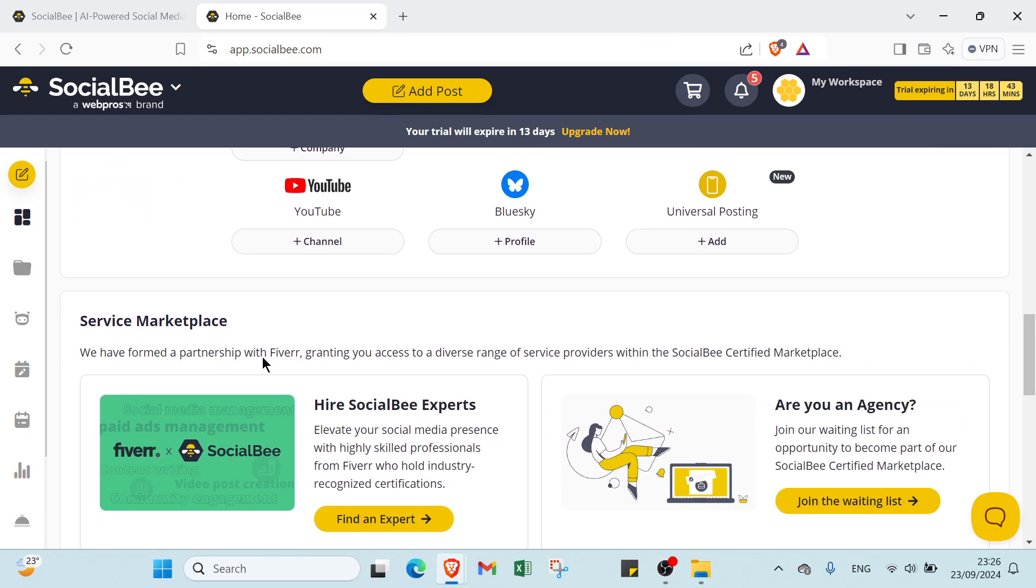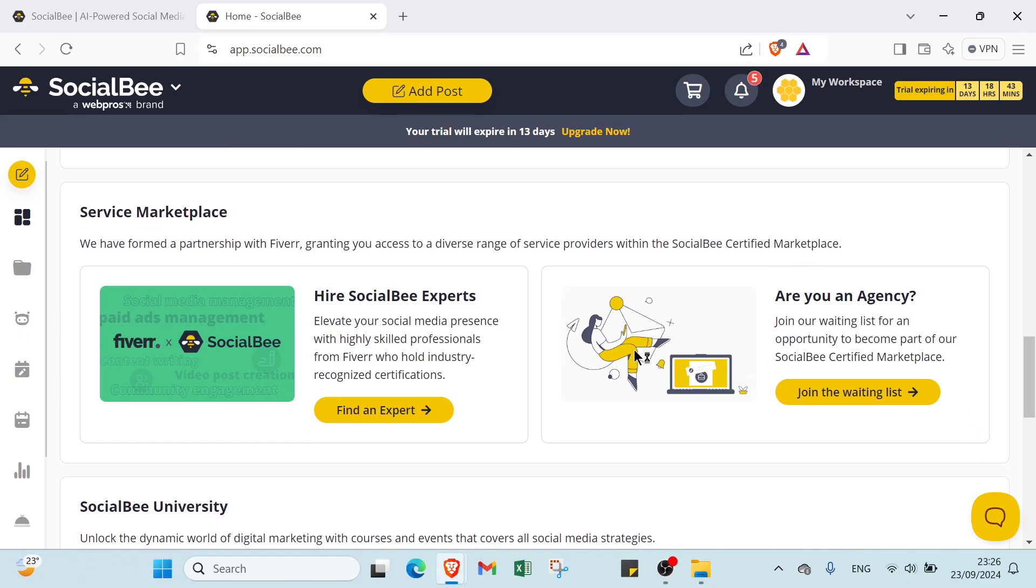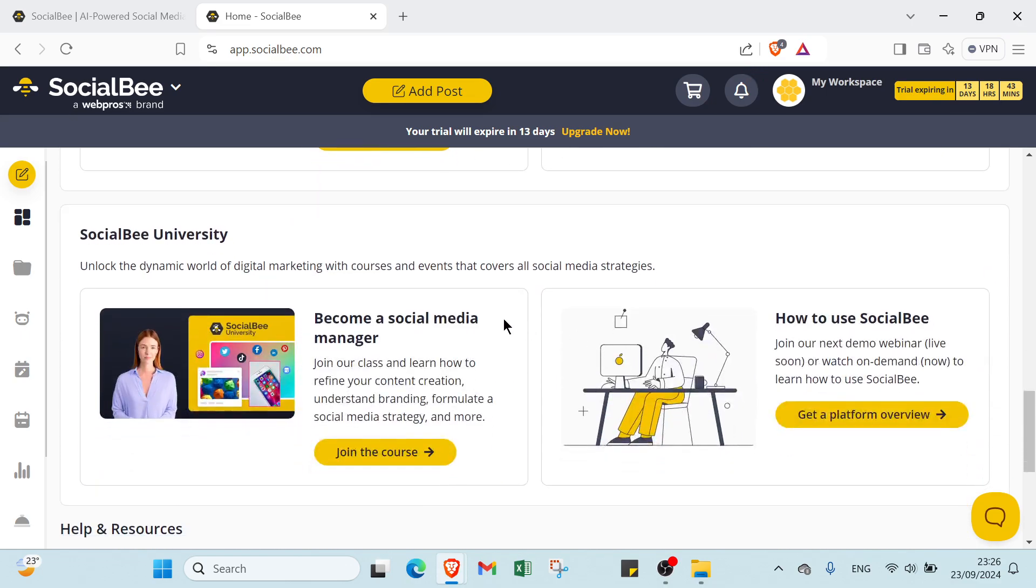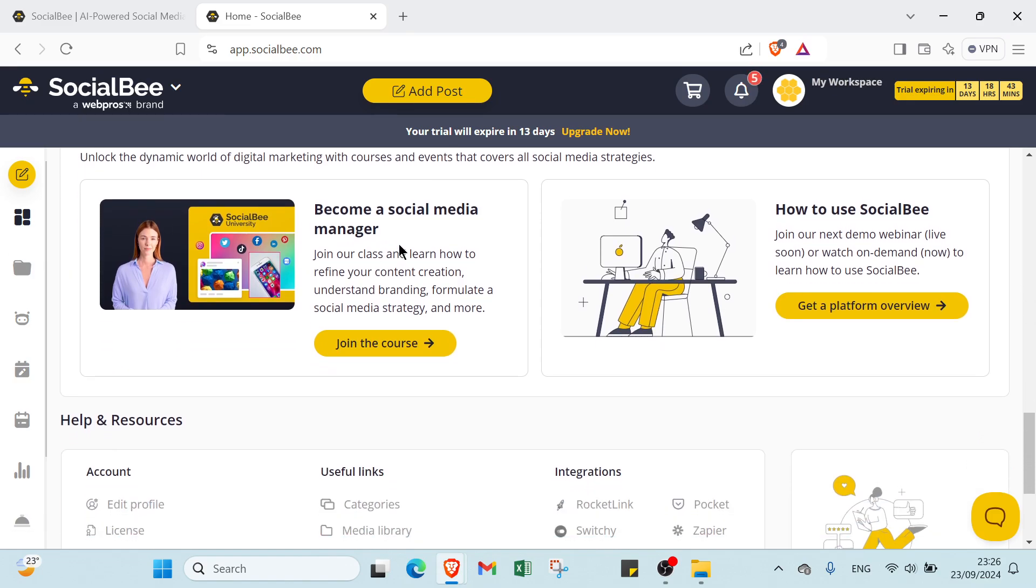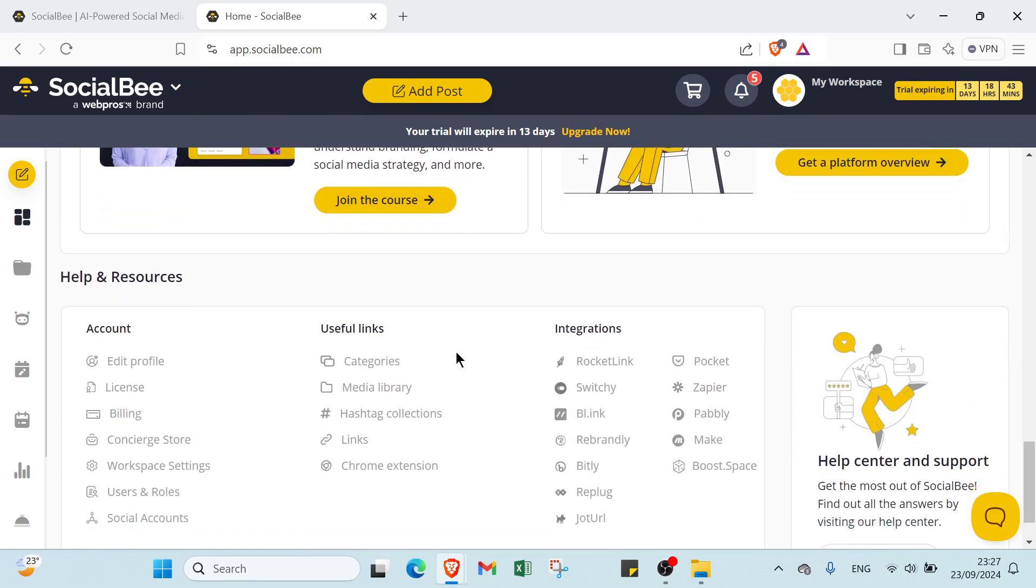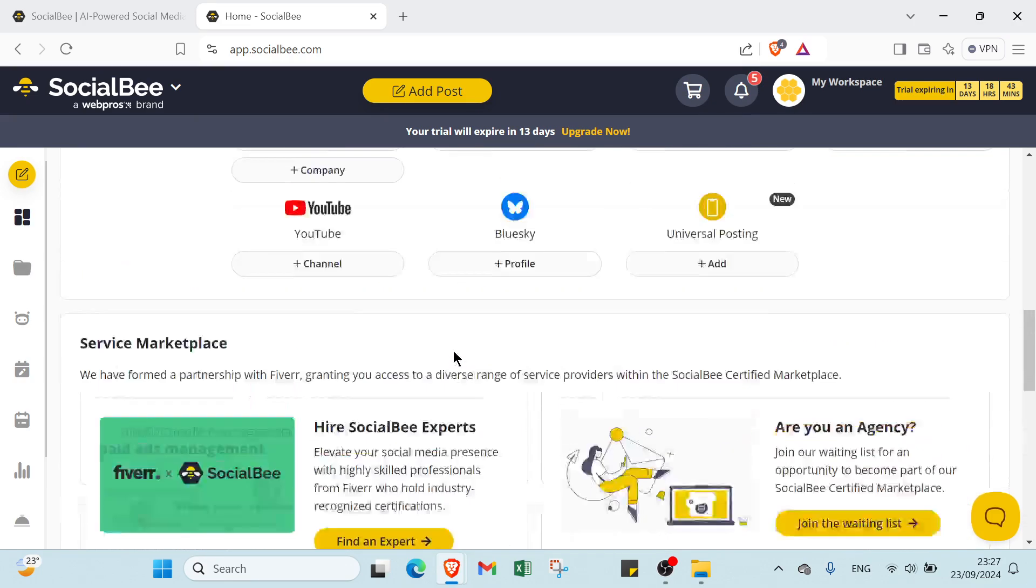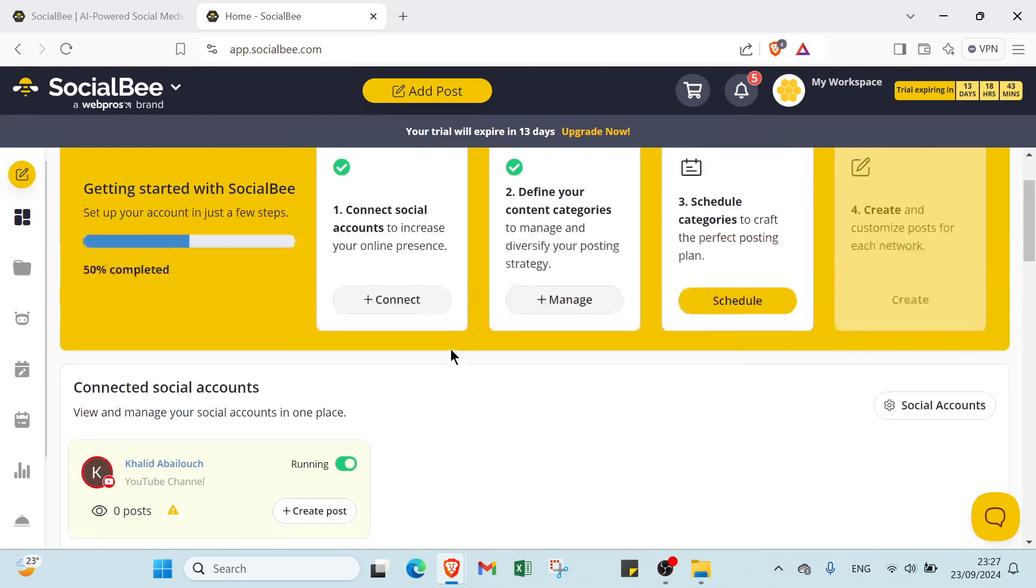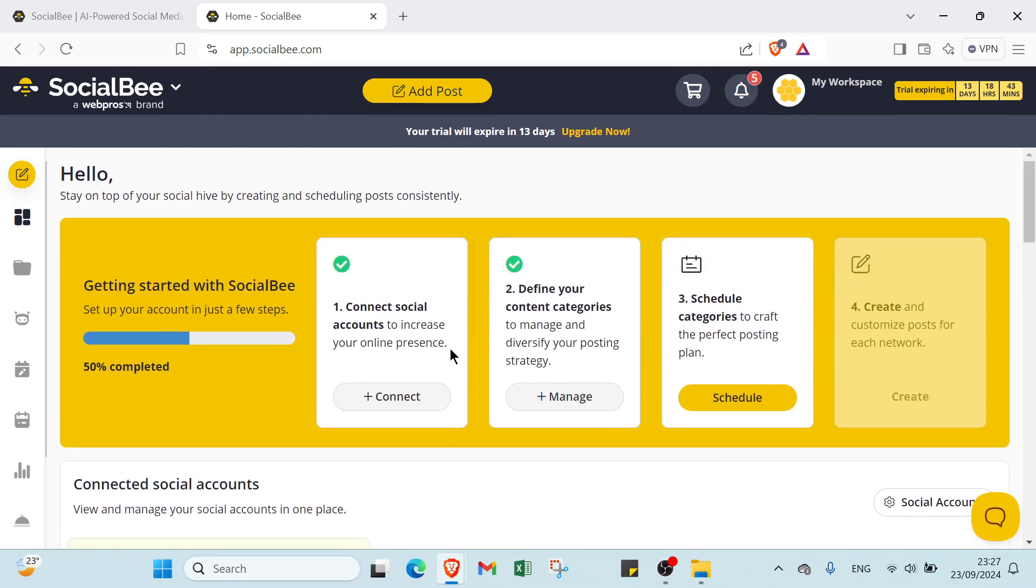We have formed a partnership with Fiverr, granting you access to a diverse range of service providers within the SocialBee certified marketplace. We have hire SocialBee experts. And we have also SocialBee University: become a social media manager, how to use SocialBee. About this one, we have a dynamic world of digital marketing with courses and events that covers all social media strategies.